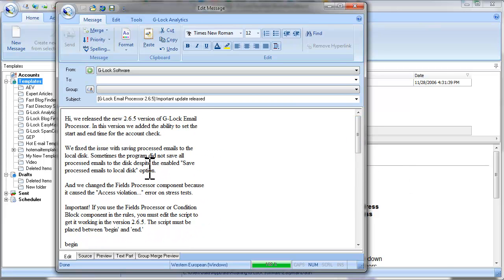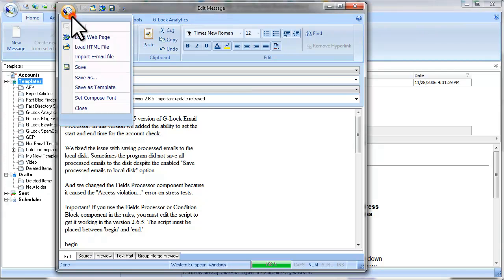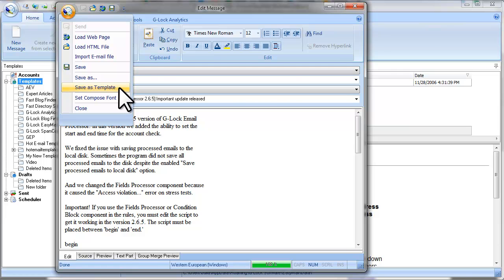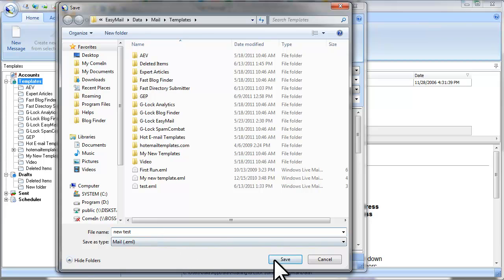If you want to use the same message many times for creating your future email campaigns, it is very convenient to save it as a template. To save a message as a template, click on G-Log Easy Mail icon on the Edit Message screen and select Save as Template. Type a file name and click Save.